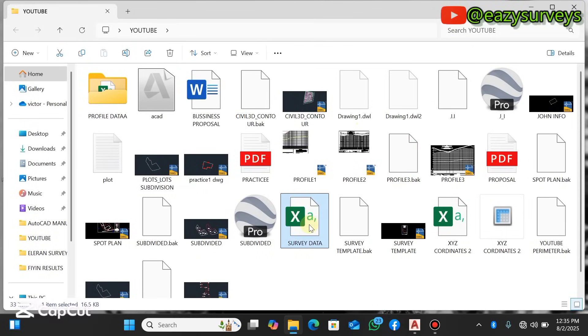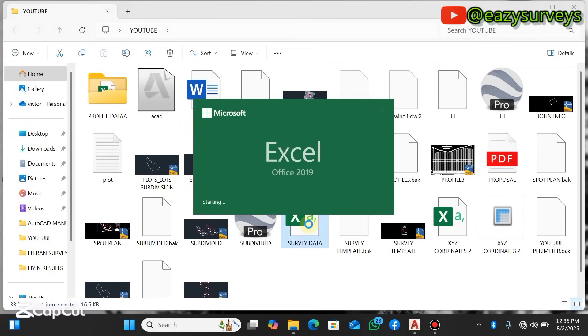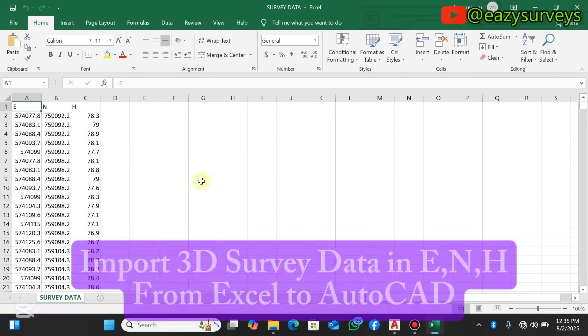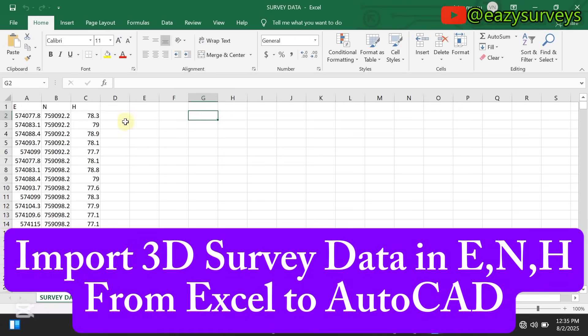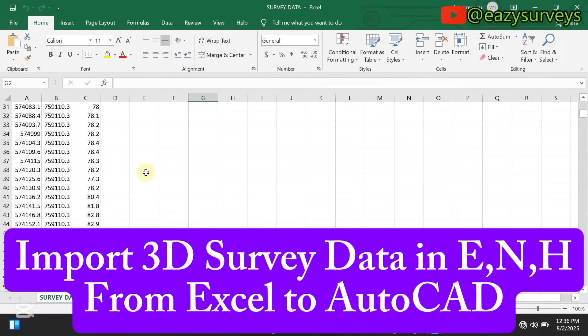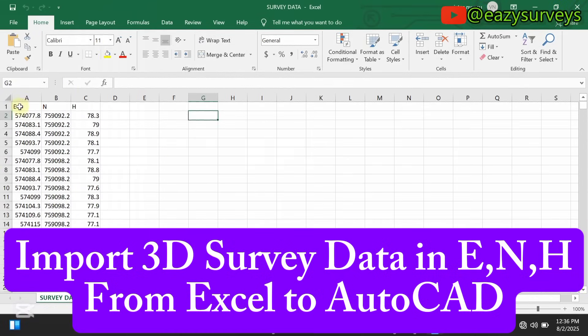In this video I want to show everyone how to import survey data in Eastings, Northings, and Elevations directly from Excel into AutoCAD. These are multiple coordinates of points, so I'll quickly show you how to import it with the elevations directly, not just the X and Y but with the H, the elevations.